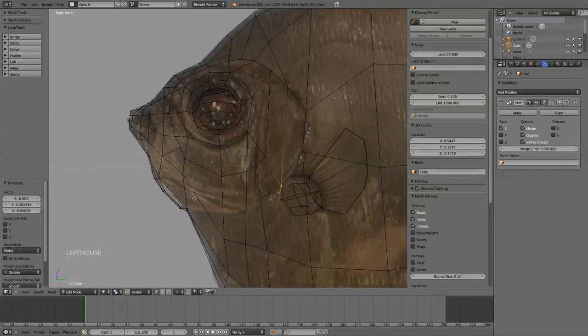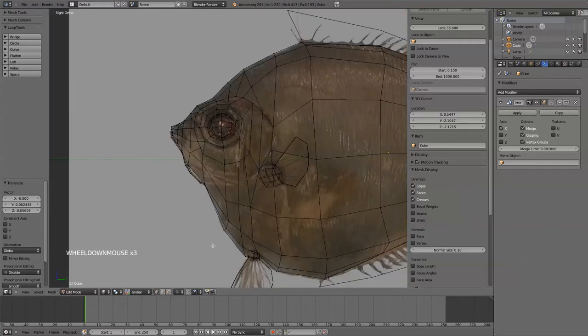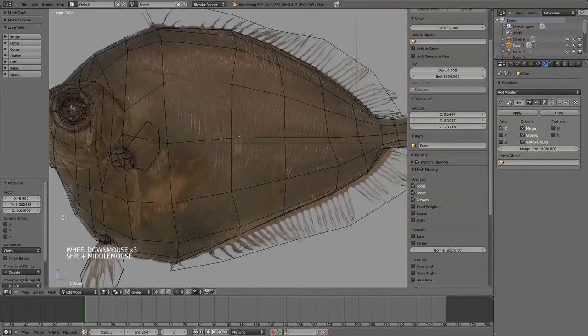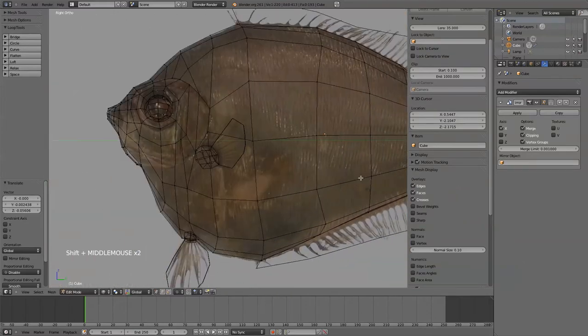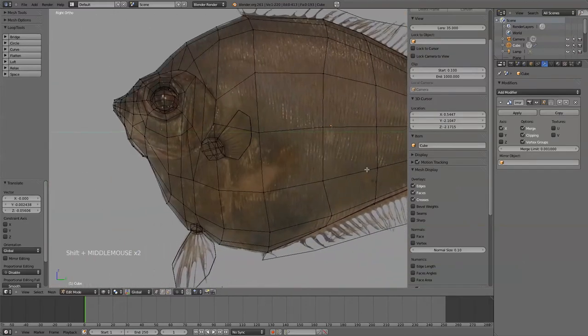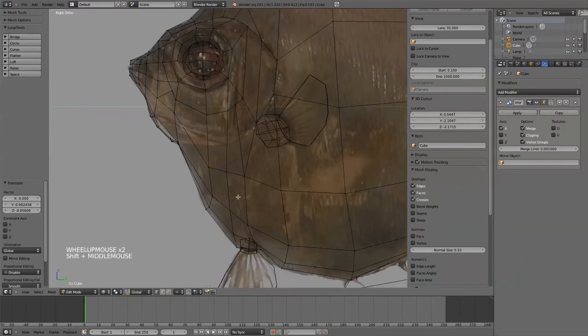And once again, I'm going to need more detail through this. So I might be able to get away with - no, that's going to add detail in a weird area.